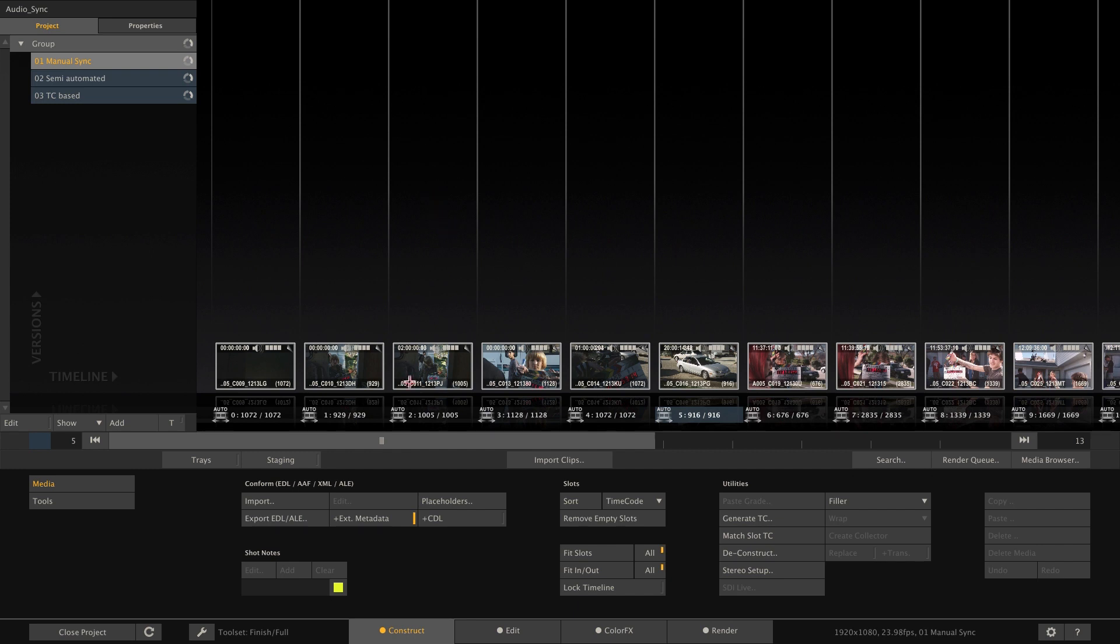Hi everybody and welcome to another Scratch tutorial, this time focusing on syncing external audio files with your clips inside Scratch. And there's three ways to do so, which is the manual sync, the semi-automated sync and the timecode based sync.